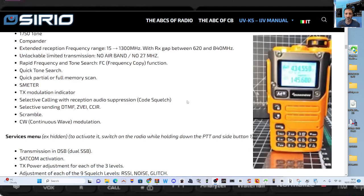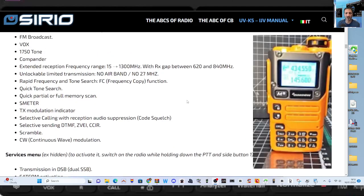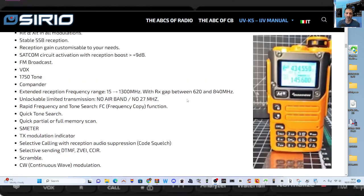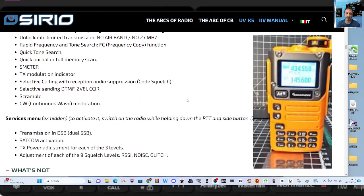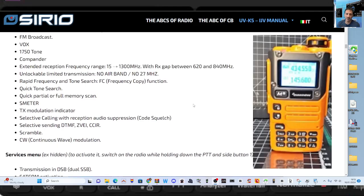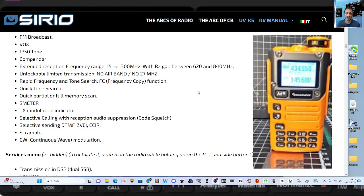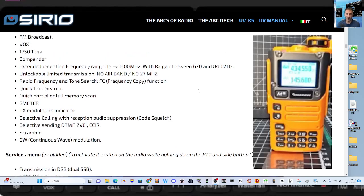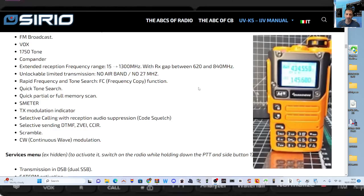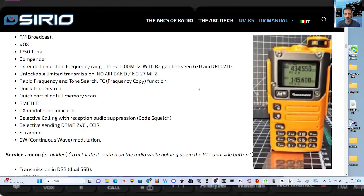Extended frequency range, yeah, brilliant. They're all doing that now, wouldn't it, but you know, excellent. Unlockable limited transmission, no airband, no 27. Okay, don't really want to unlock that. I'm not sure if that is unlocked or not. Rapid frequency and tone search, so frequency copies. So yeah, that you key the radio next to another radio and it picks up what the frequency is. Quick tone search as well, CTCSS search.